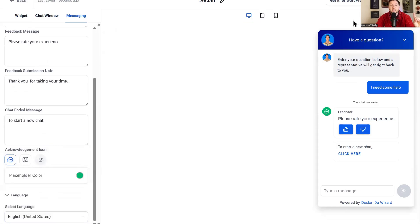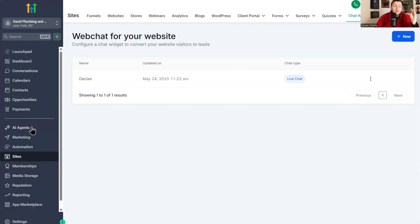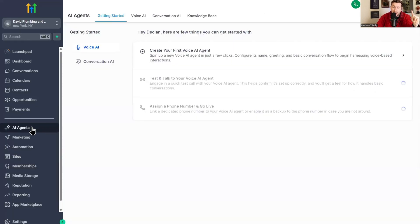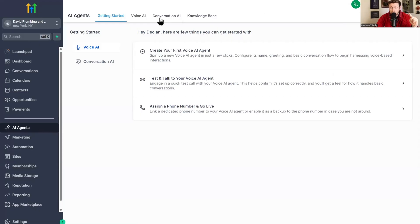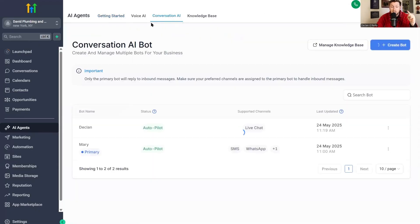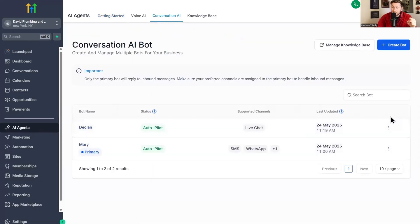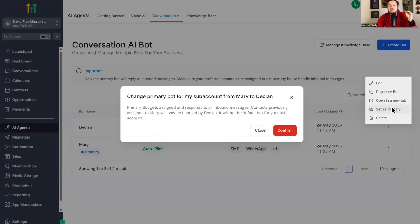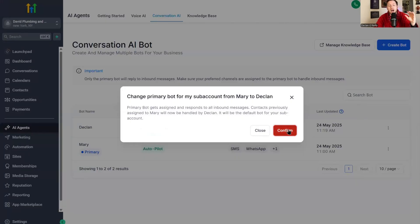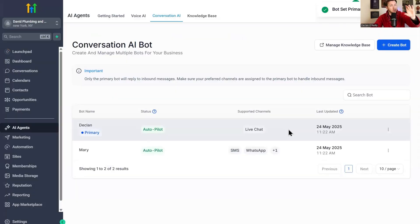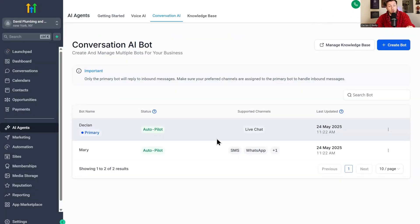There's one last thing we need to do before we can put this on the website. We need to go back to our AI agents, come to conversation AI, come to Declan, click this and set as primary bot. You have to have it on primary for this to work. Same with that little thing we toggled off. You have to have this on primary to work. Now that this is primary, what we're going to do is we're going to come right on over to sites.